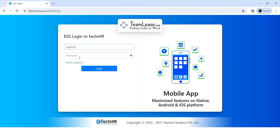Over here you have to enter your username, and similarly enter your password. If you want to see your password or confirm it, just click on the eye icon and you'll be able to see your password. If you are having trouble logging in, just click on 'Trouble logging in' and it will help you log in.